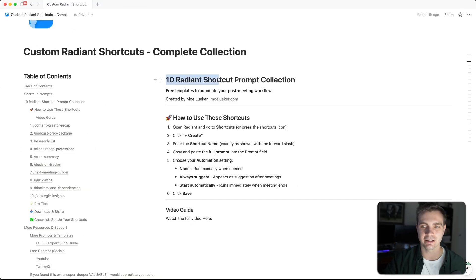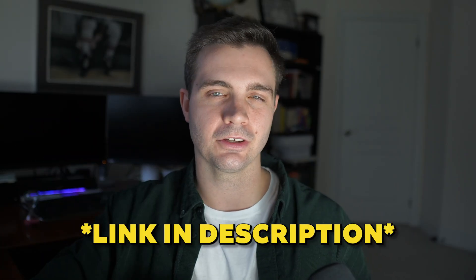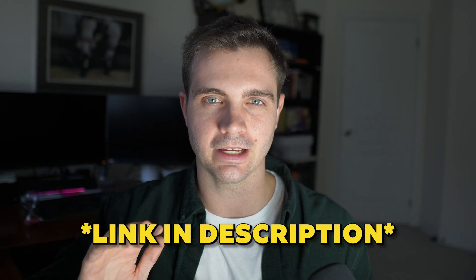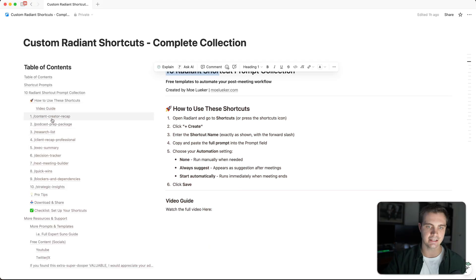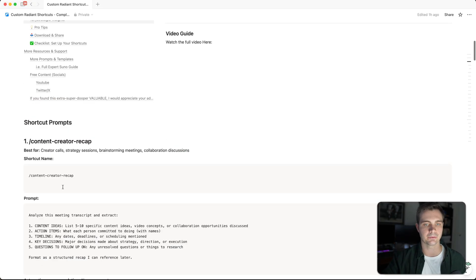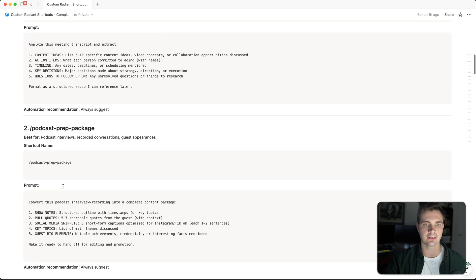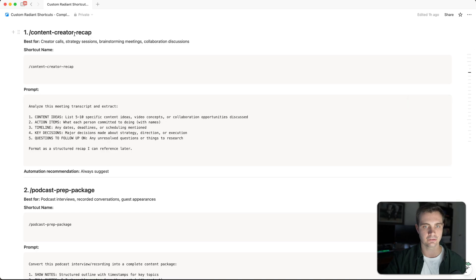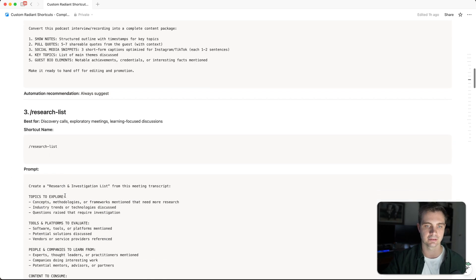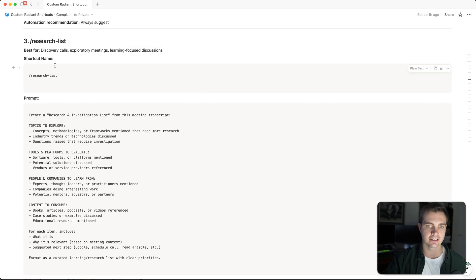And here are my top 10 radiant shortcuts that you can use for yourself. Link is in the description. You can download this for free and implement it right now. As we can see here, I have these 10 different shortcuts that help me with everything. Anything from content creator recap to podcast prep to the research list,